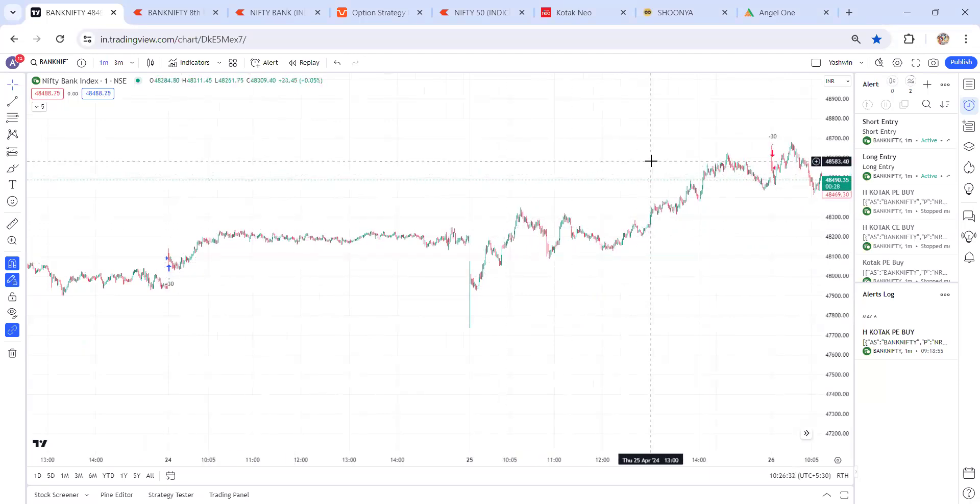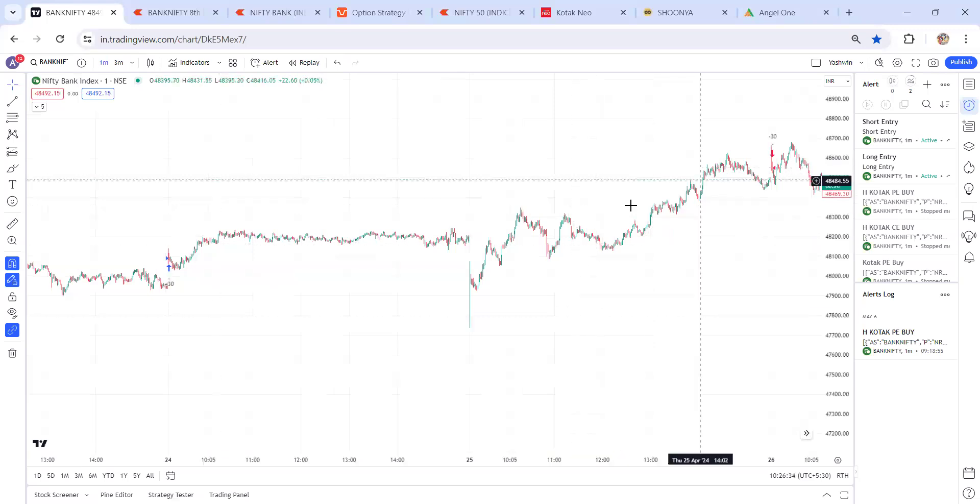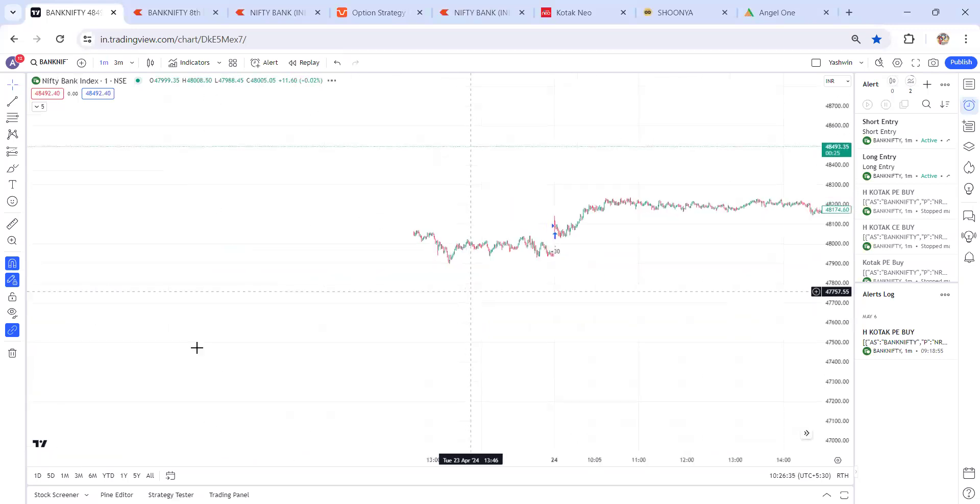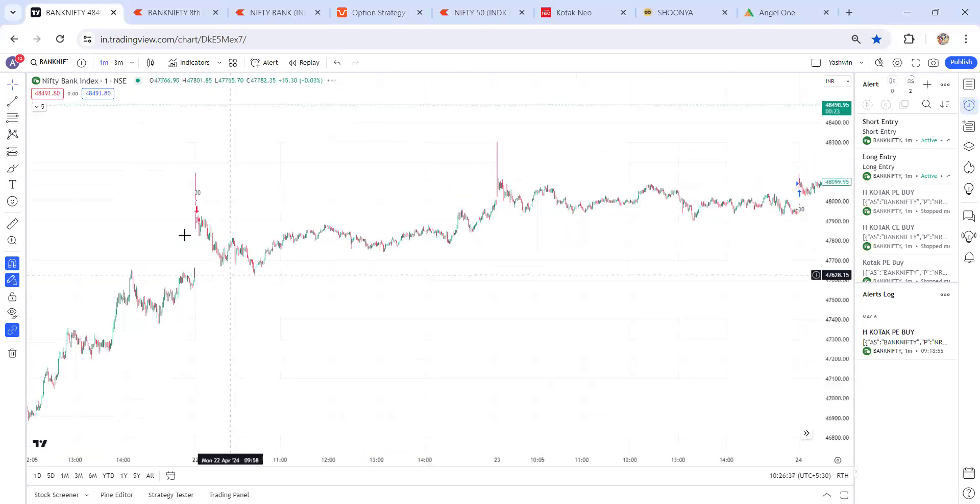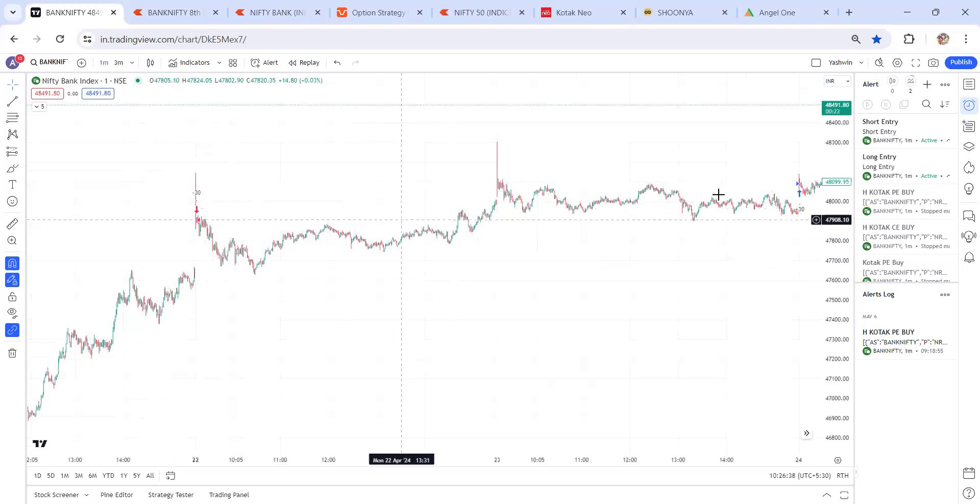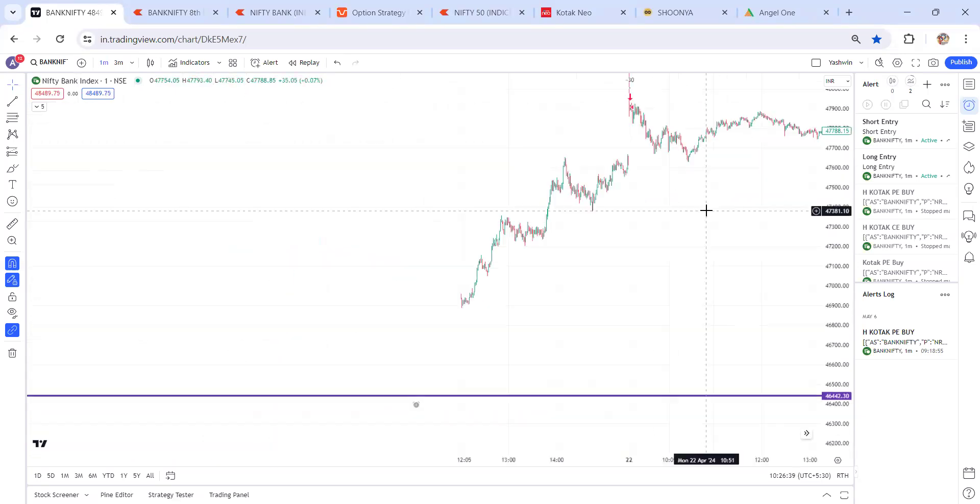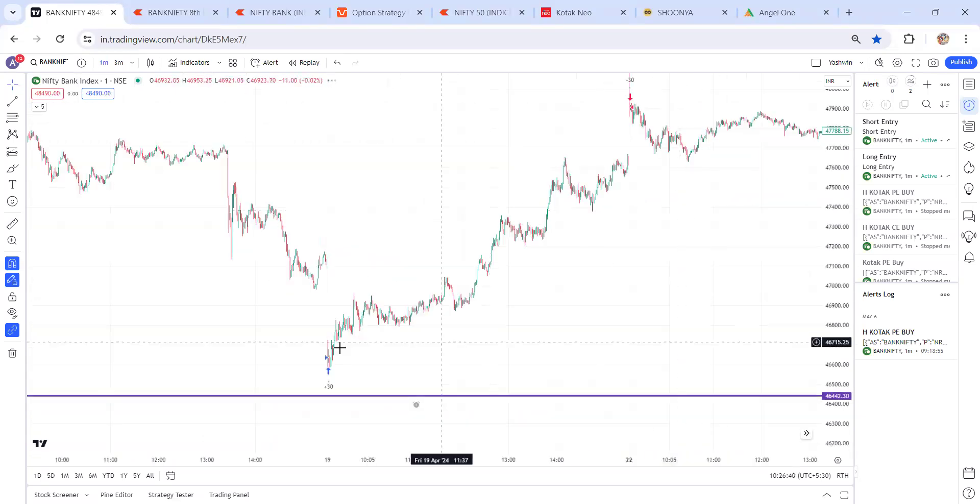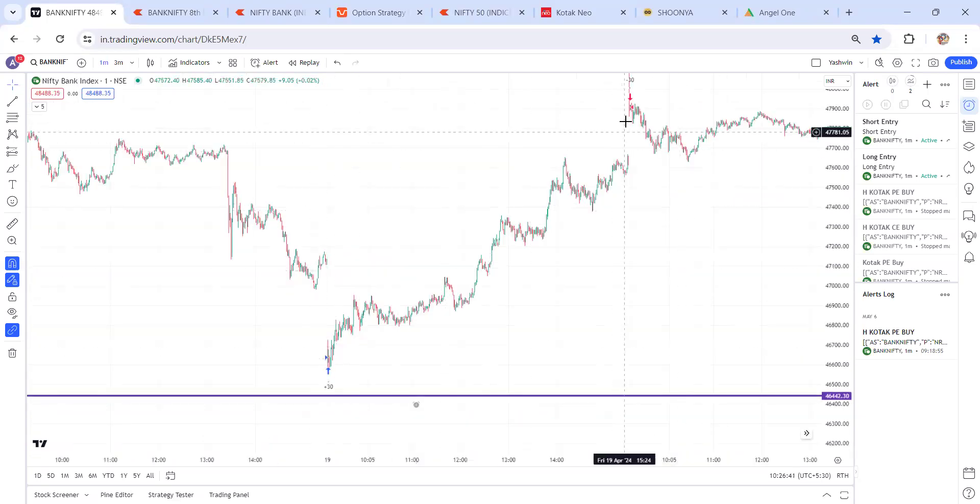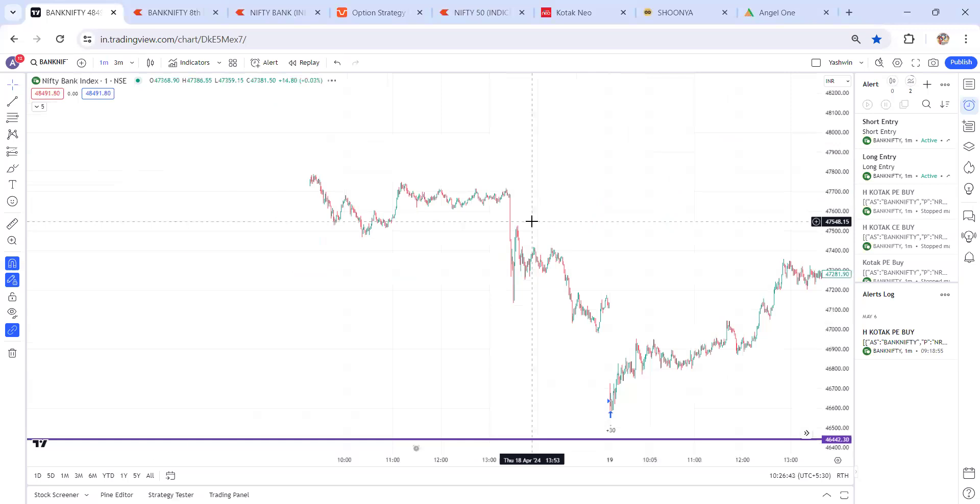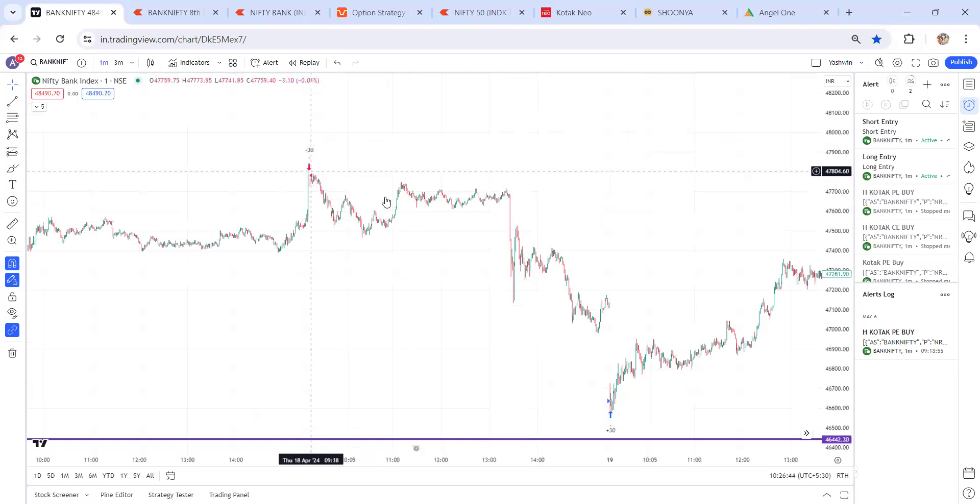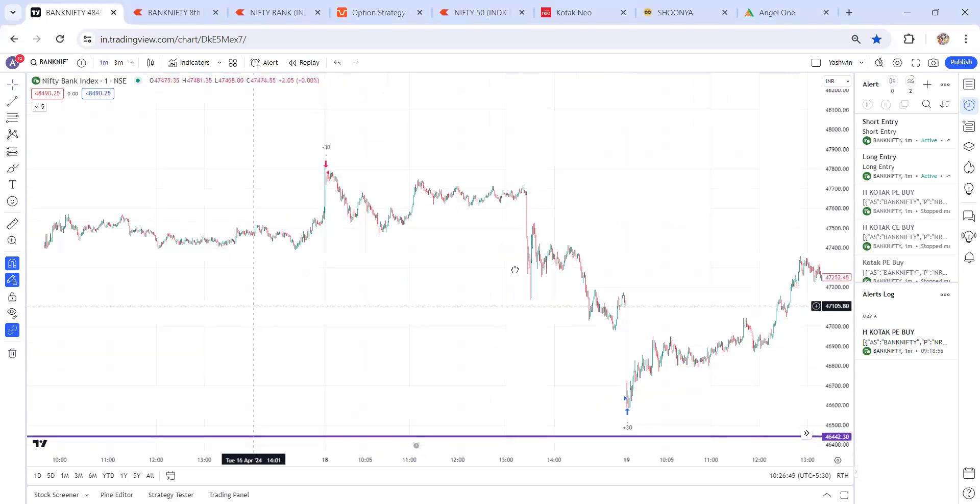And here 48,500, 500 points. So like this, my strategy is going to work. See, losing very small and winning very big. See, winning very big. See, winning very big. See, winning very big.